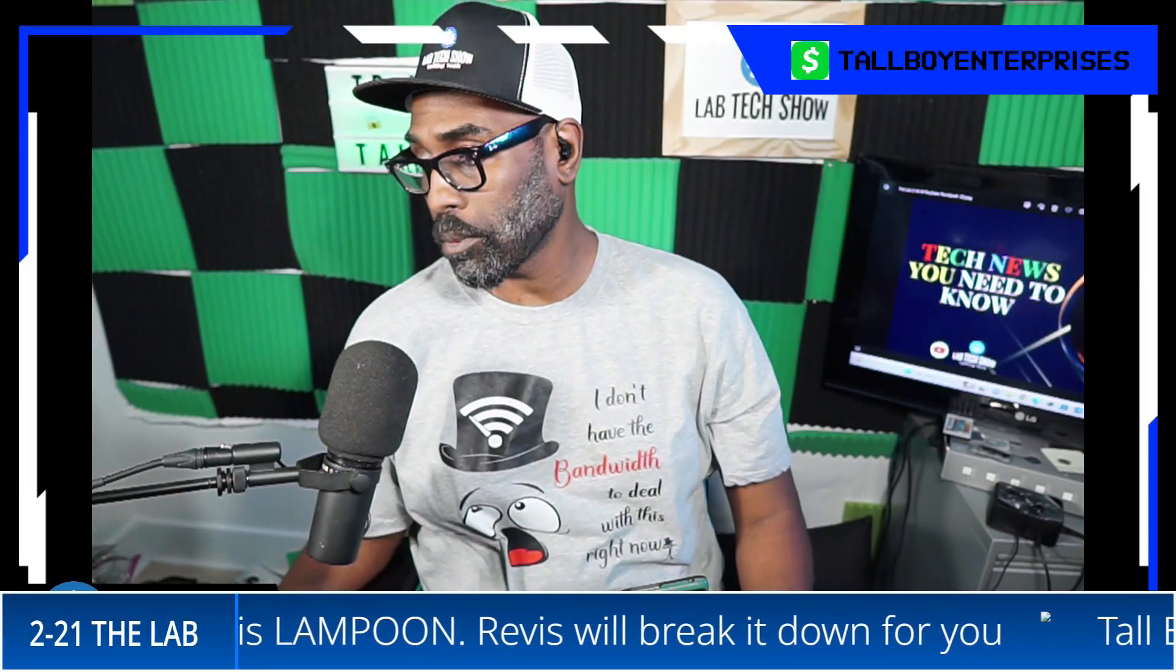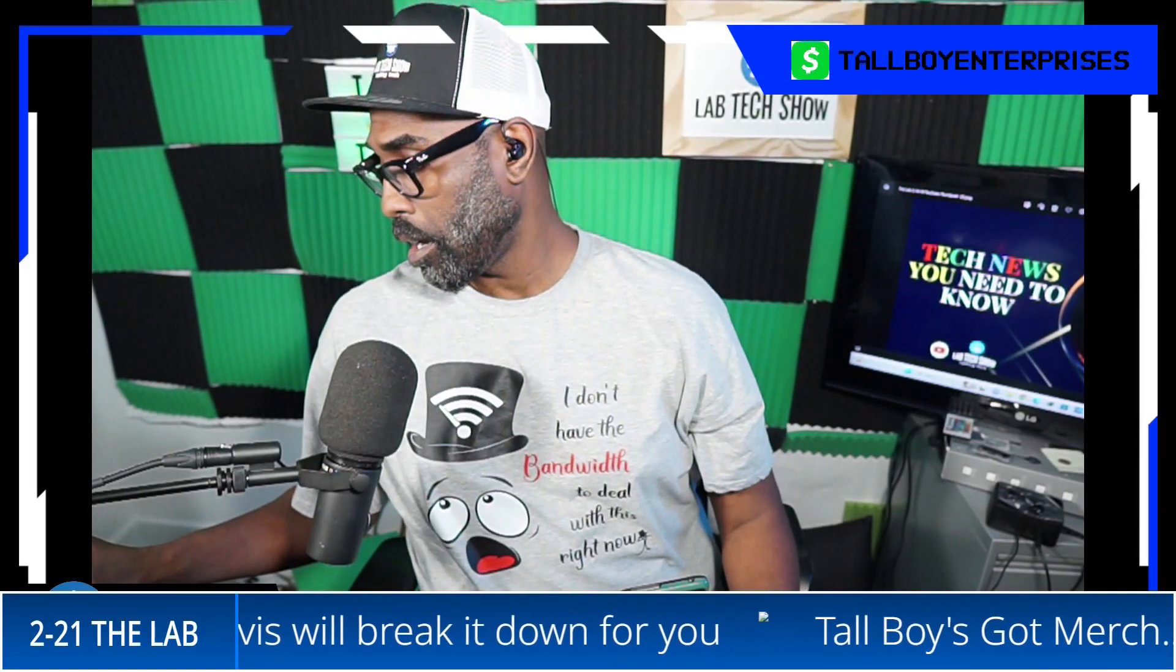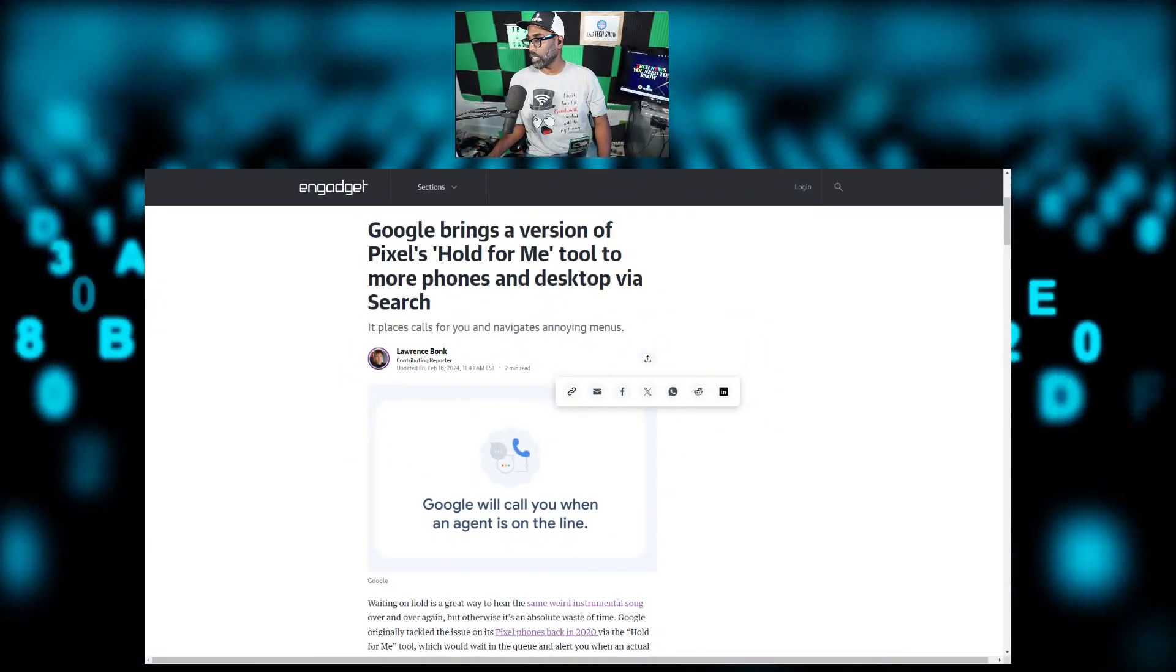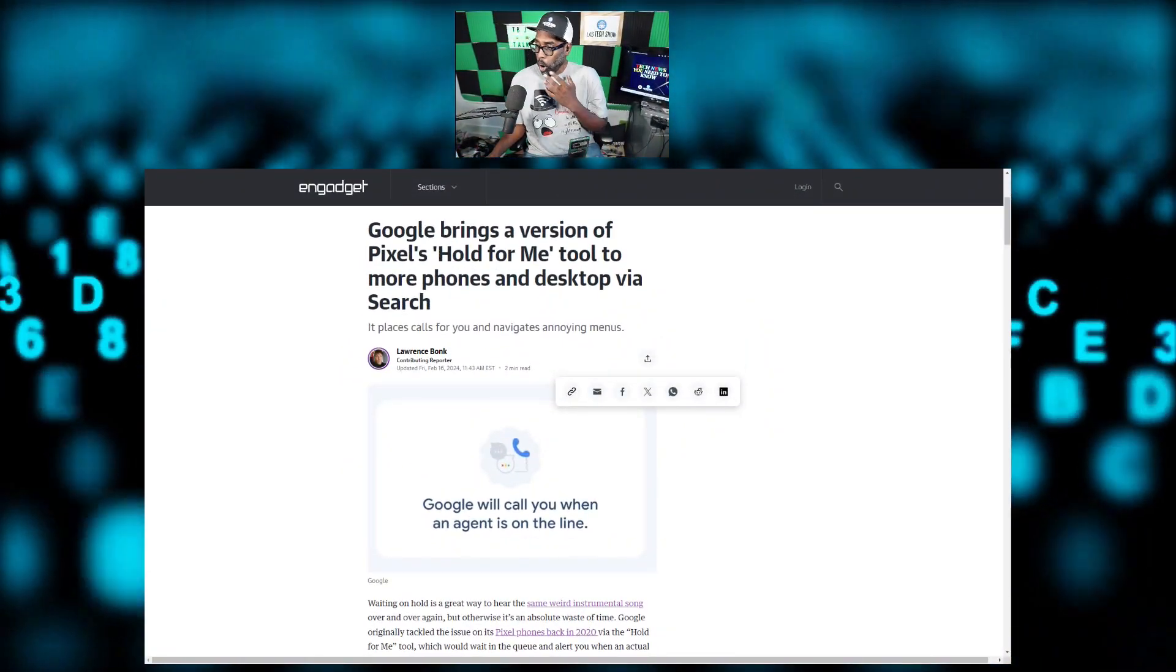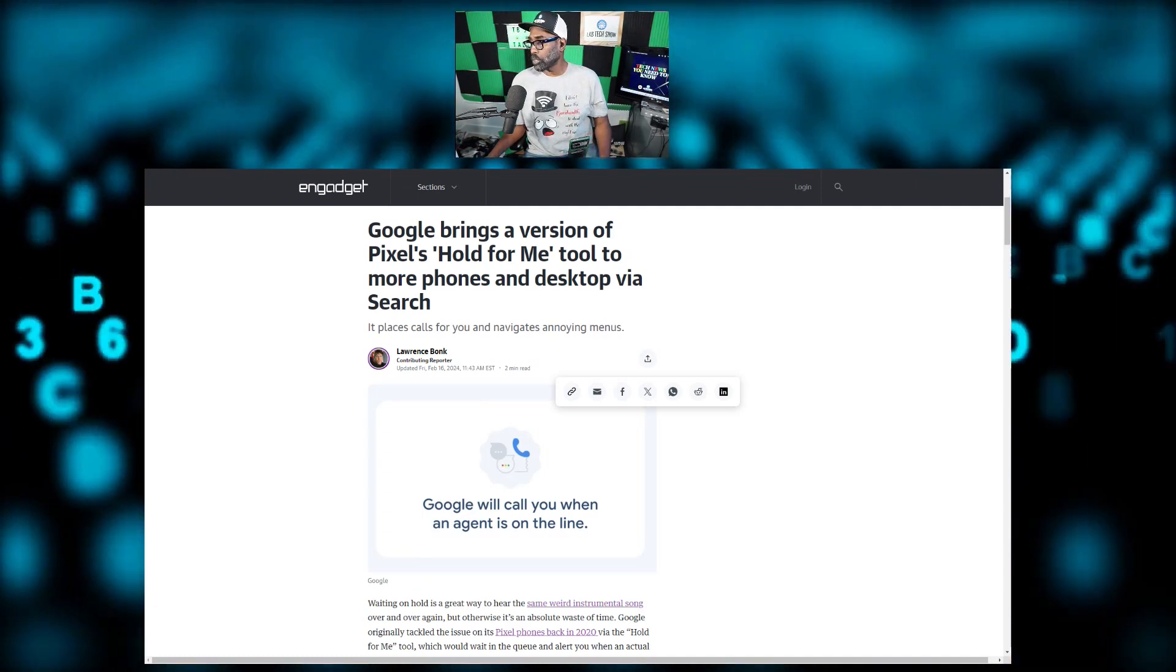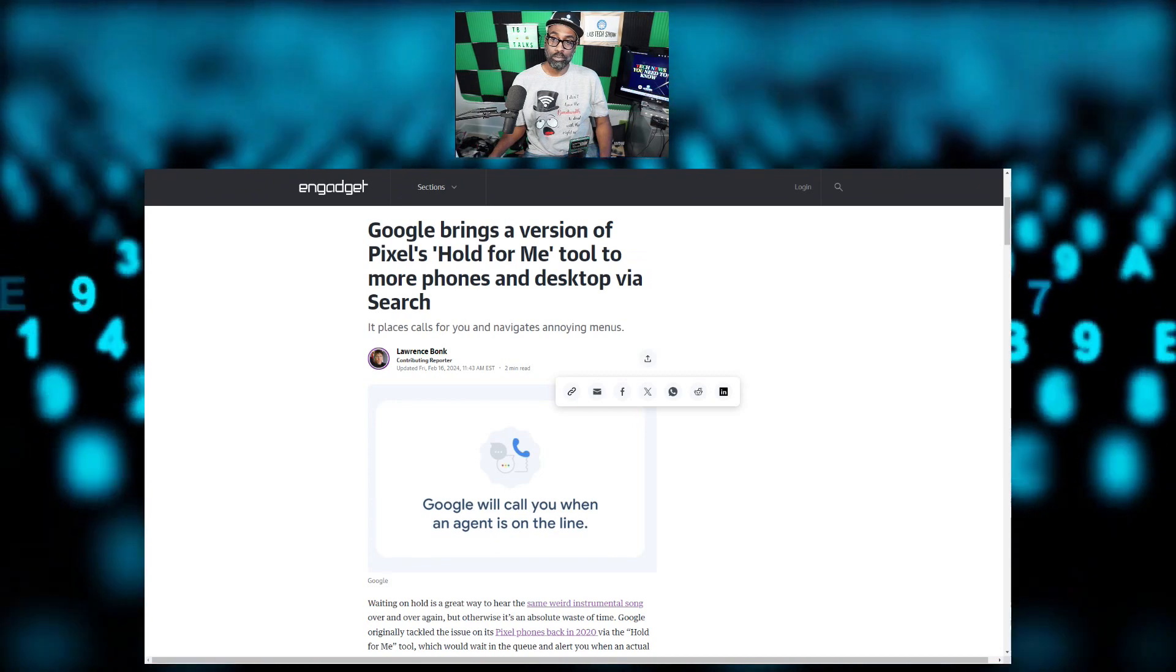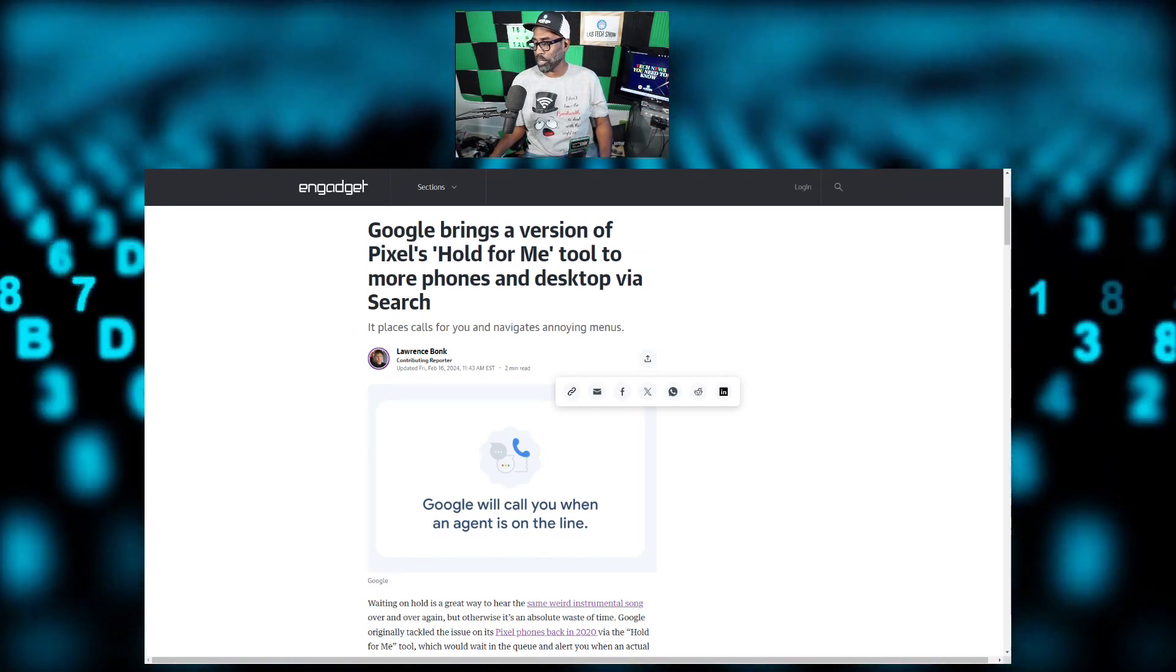We're going to discuss Google. That's right, they said they're going to bring a version of Pixel's Hold for Me tool to more phones and desktop via search. What are we talking about? Google, break it down for us.